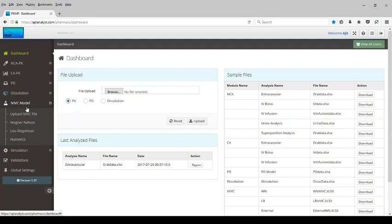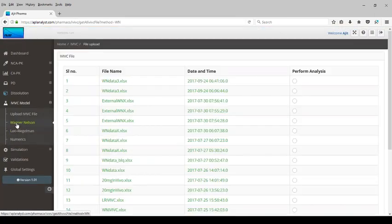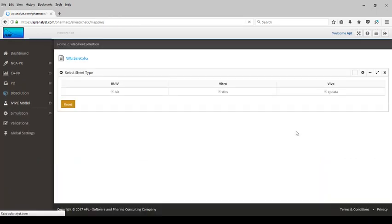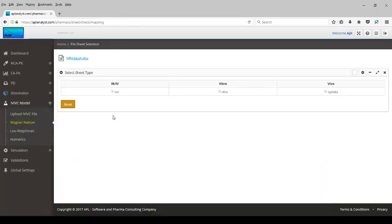We will select the Wagner-Nelson method. I have already uploaded a file and we will select that file. As mentioned, the file has three components: IV-IR, dissolution, and in vivo data.